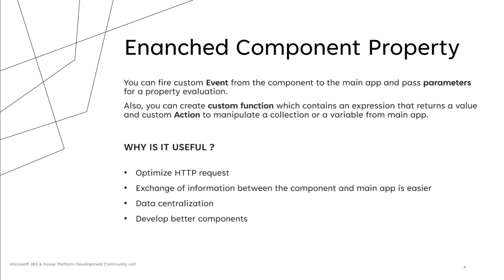As well as the creation of custom event, you can create custom function, which contain an expression that return a specific value. And also, you can create a custom action to manipulate a collection or a variable from the main app. And finally, we can develop better components with a strong synergy with main app and optimize the app as well.